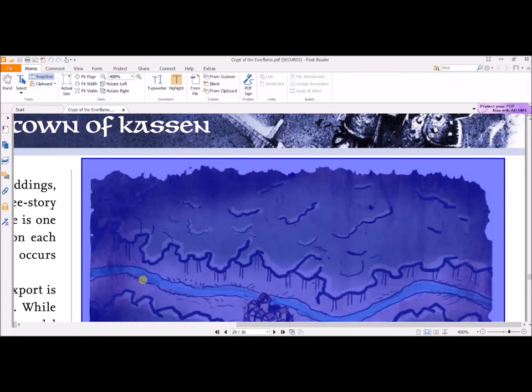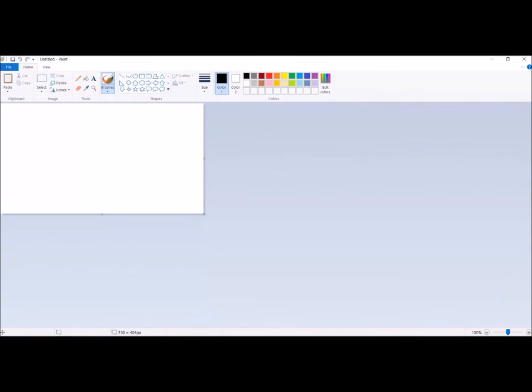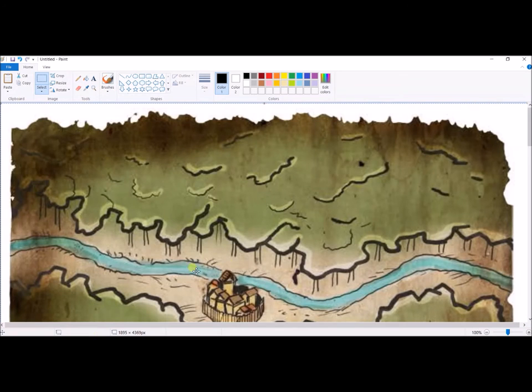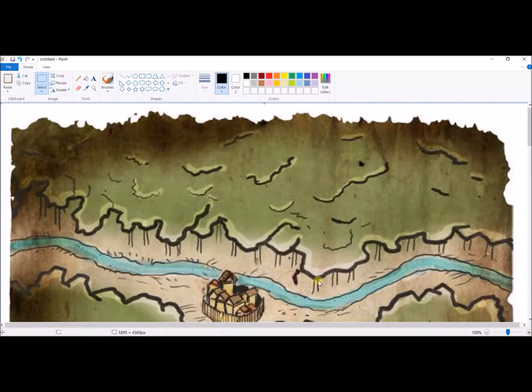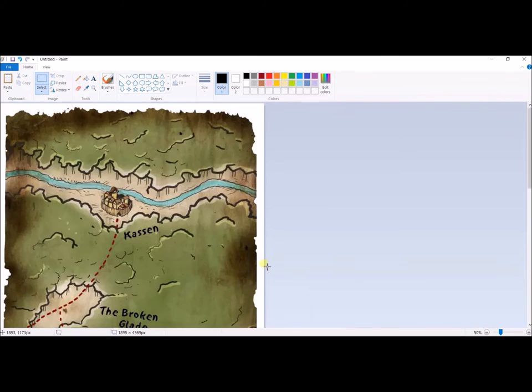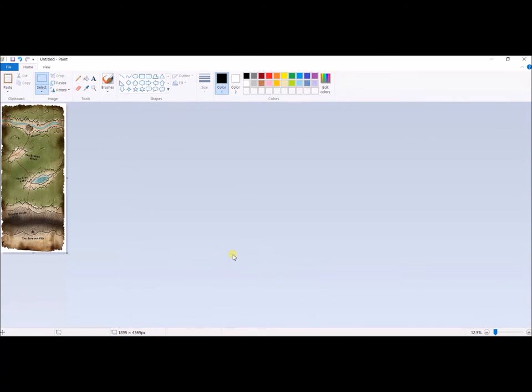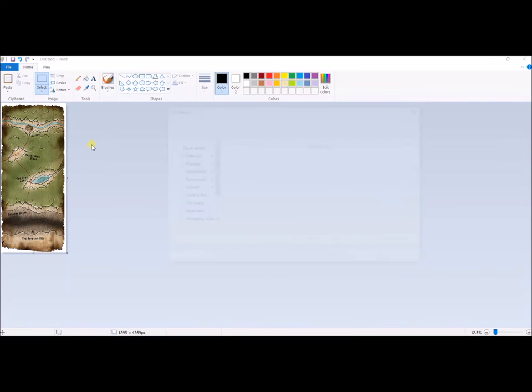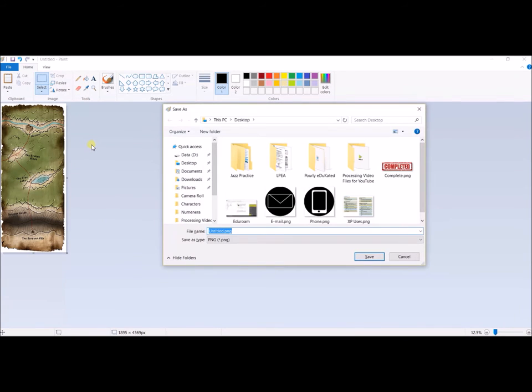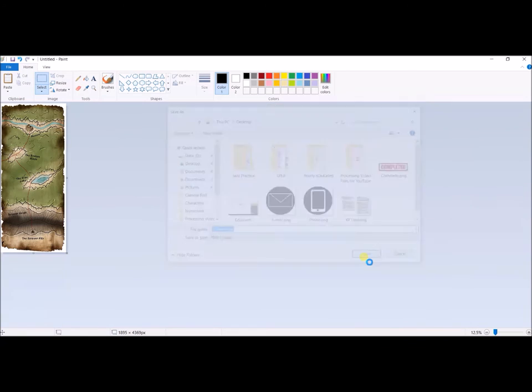Now that I have that, I'm going to come over to my simple Microsoft Paint and just hit Control V. And now I have this map ready to edit if I need to. This turned out pretty good. I don't need to trim it or anything. It's the right size and I'm just going to hit Control S. Now this is a temporary file, so I really don't need to name it anything crazy. I'm just going to name it Untitled. Click Save and I'm done.